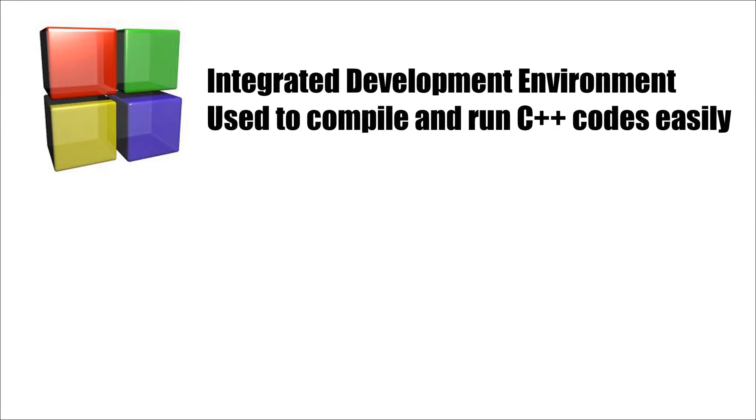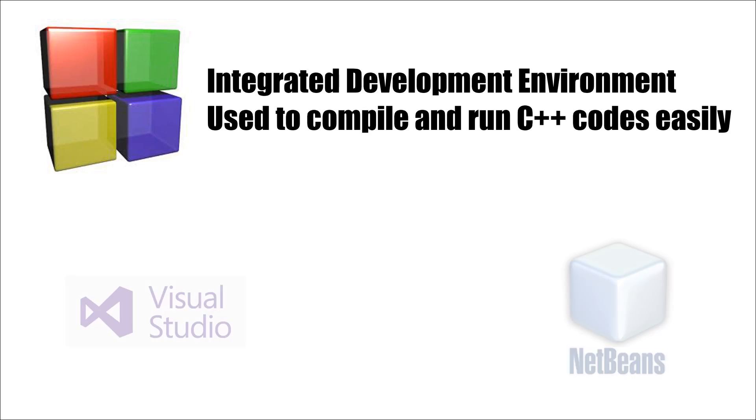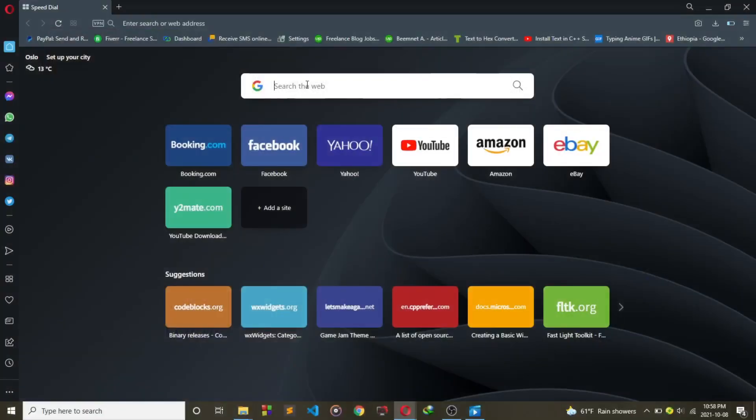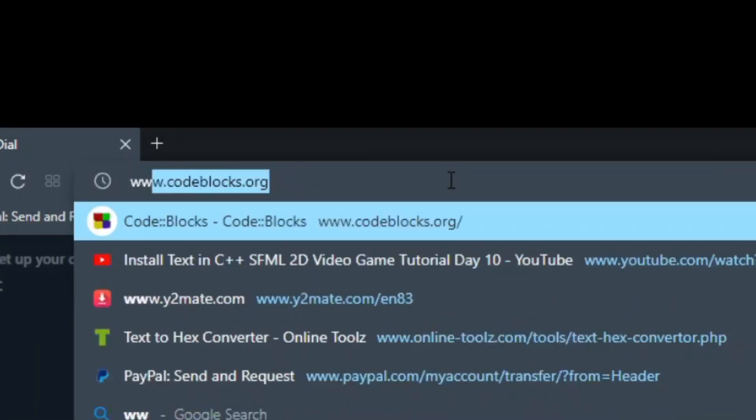So in order for this to work, first we need Code::Blocks. Code::Blocks is an IDE used to compile and run native C++ applications. There are other alternatives, but we are going for Code::Blocks. So to download it, we need to go to codeblocks.org.